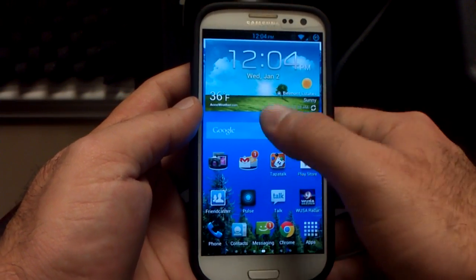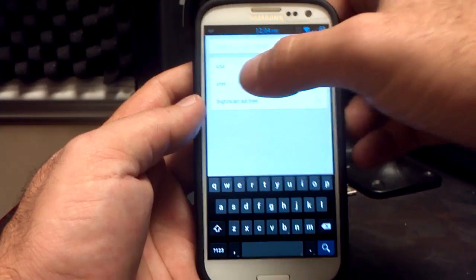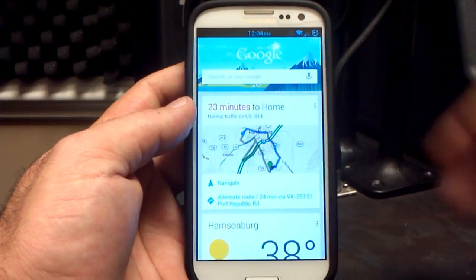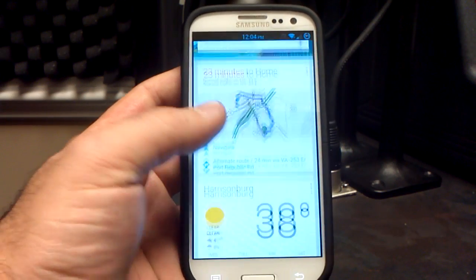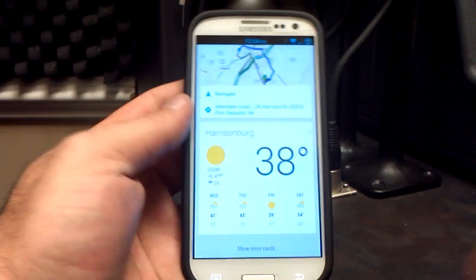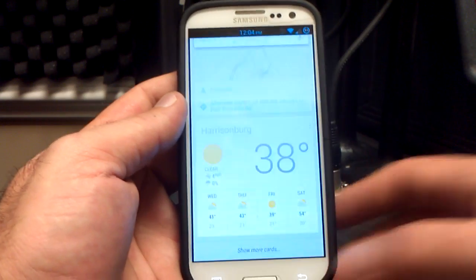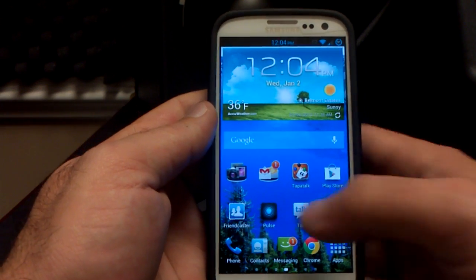Let's check in Google Now and make sure that it's working great. There's my traffic, there's my weather — everything that I want in Google Now. No problems with Google Now at all.